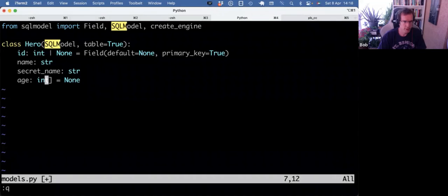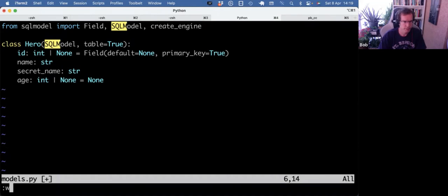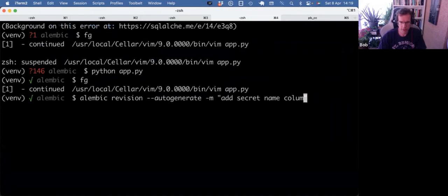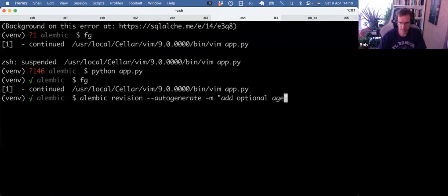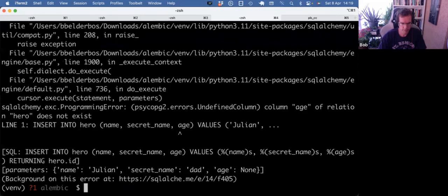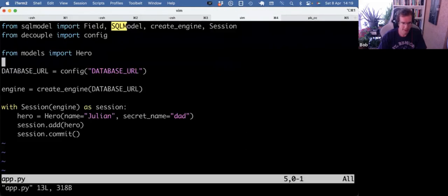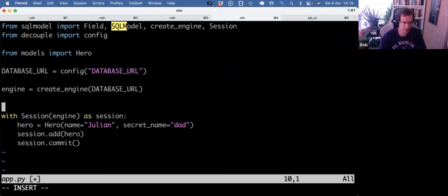This, I changed for more modern typing syntax. So we have an optional age we can add. So we changed our models again, so we can make another auto-generate migration. So, and I'm actually, because I'm importing app in the env.py, this is running.